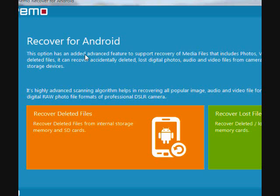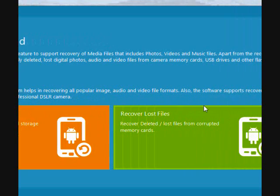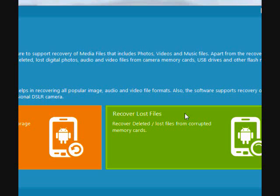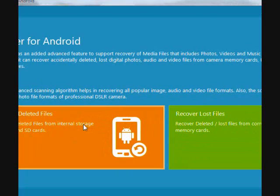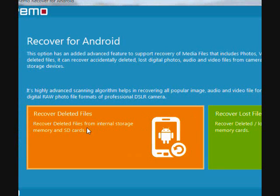You have two options here. You can recover your deleted files for files that have been accidentally deleted, or you can also recover lost files that were lost due to a corrupt or malfunction memory card. For the purpose of this video, we're going to do recover deleted files. So plug in your Android device and then click here.